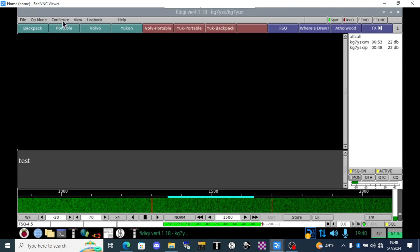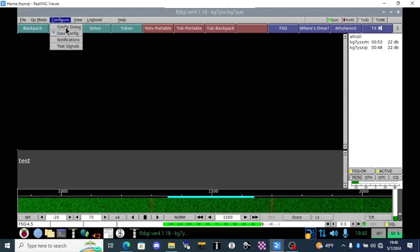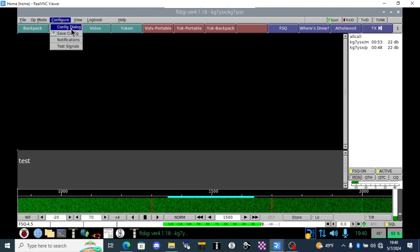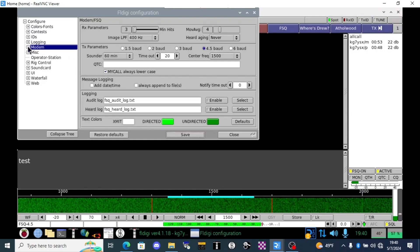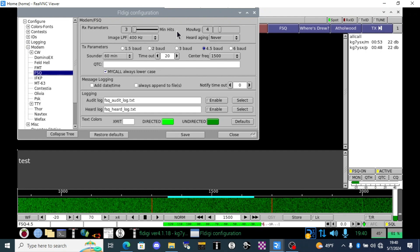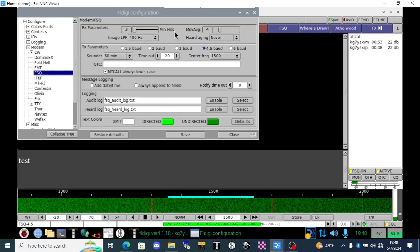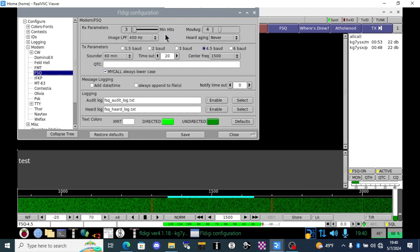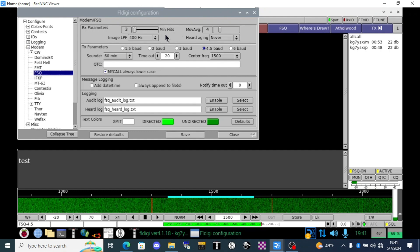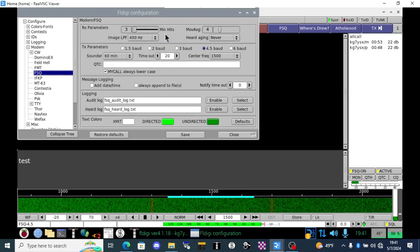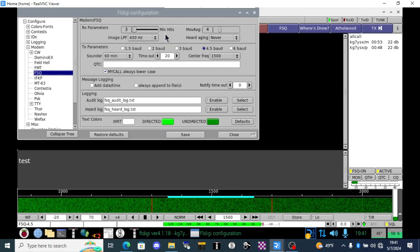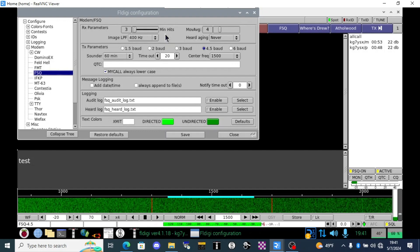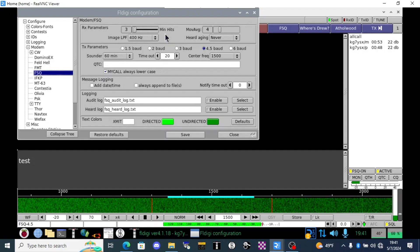To get into the configuration for FSQ I'm going to go to configure config dialog and then once I'm there I go to the modem FSQ and it brings up this configuration window. I'm going to be upfront with you there's a few fields here that I have no idea what they do and I can't find anyone else who can teach me about that. It's not in the documentation anywhere.